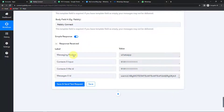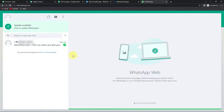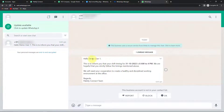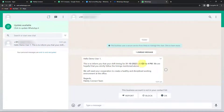We have received the response, which means I should have received a message on my WhatsApp. Let me check my WhatsApp account — and yes, we have received a message: 'Hello Demo User 1, this is to inform you that your shift timing for 31st October is 8 AM to 4 PM,' followed by the rest of the message and 'Regards Pabbly Connect Team.' This means our integration process is a success.